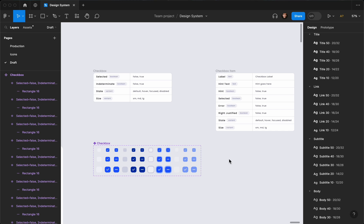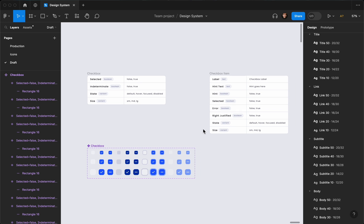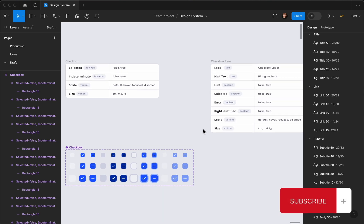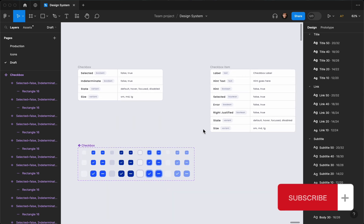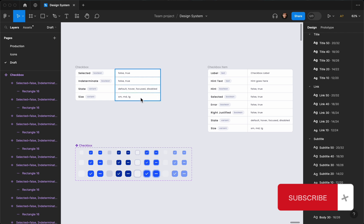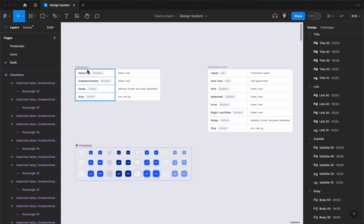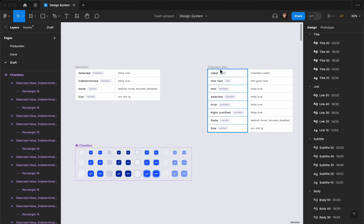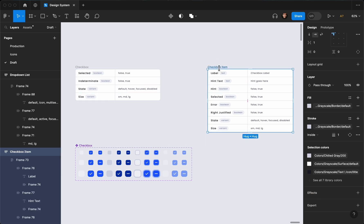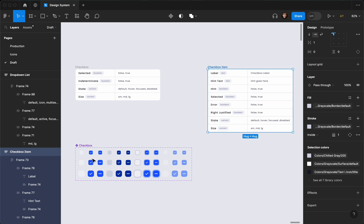Hello everyone, welcome to my channel. This is part two on how you can create a checkbox component in Figma and add it to your design system. In the last part we created the basic checkbox icon, and now we're going to create the checkbox item with different variants.